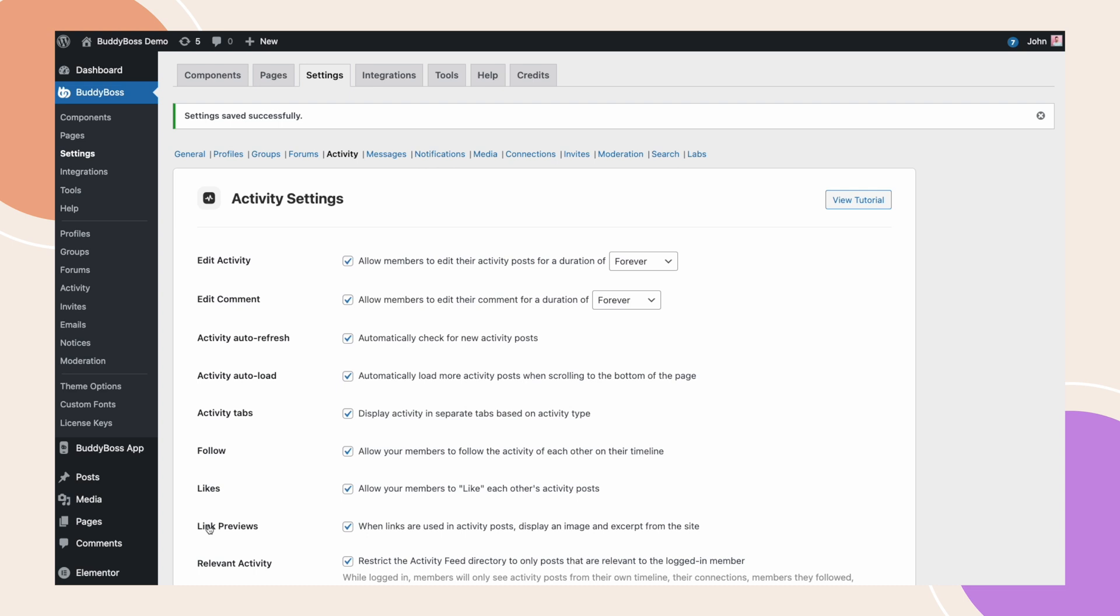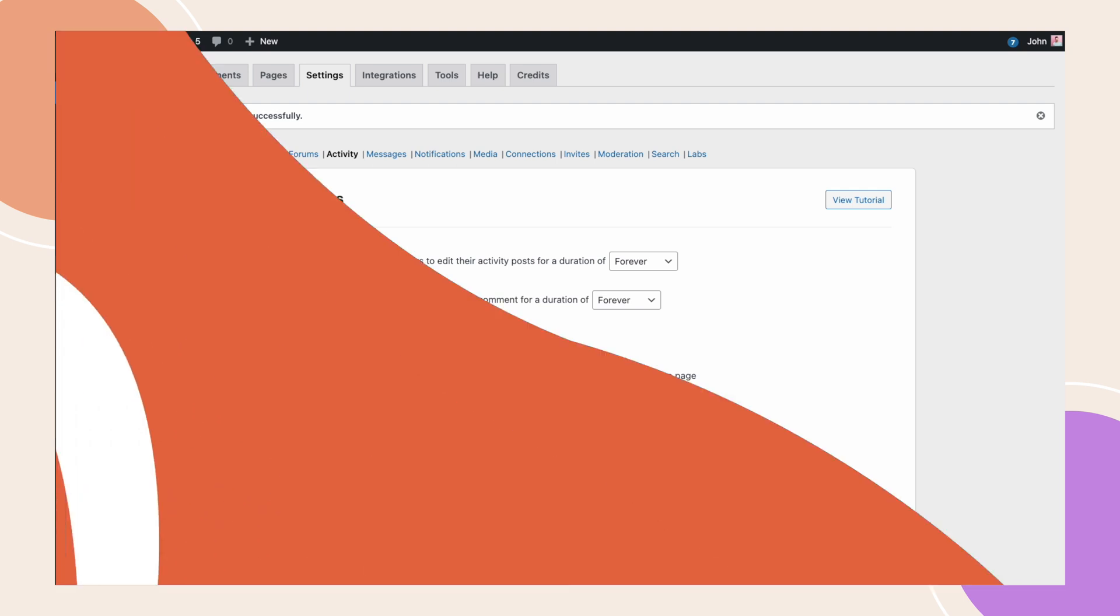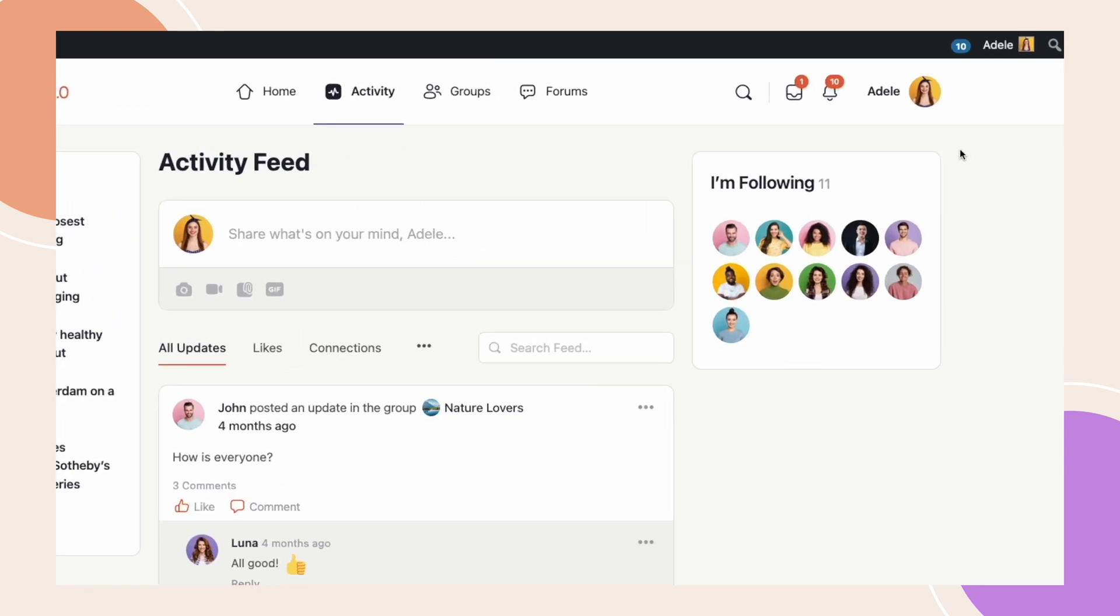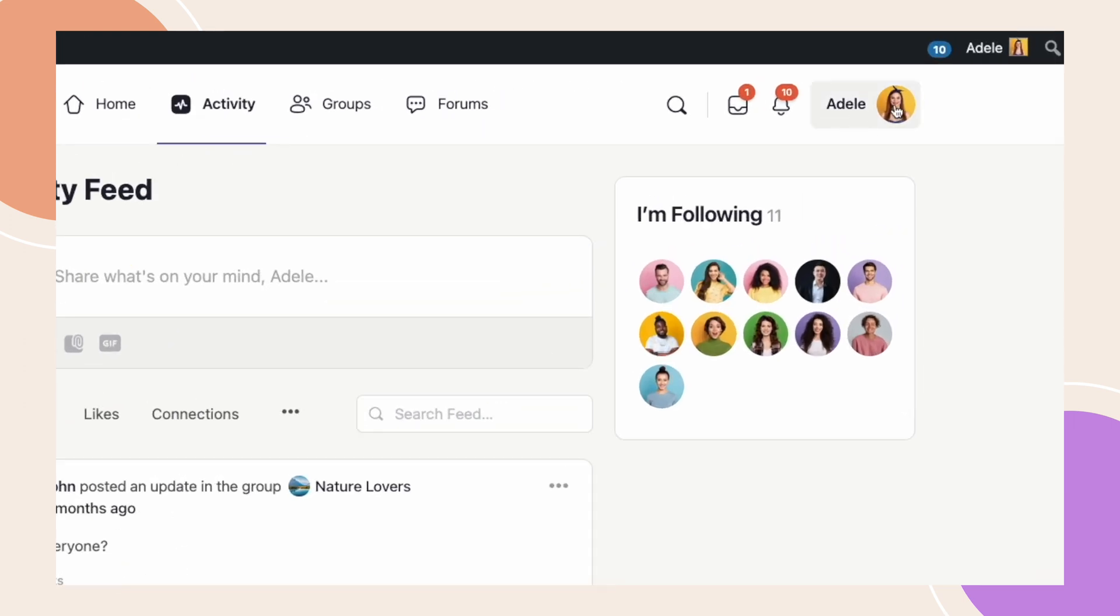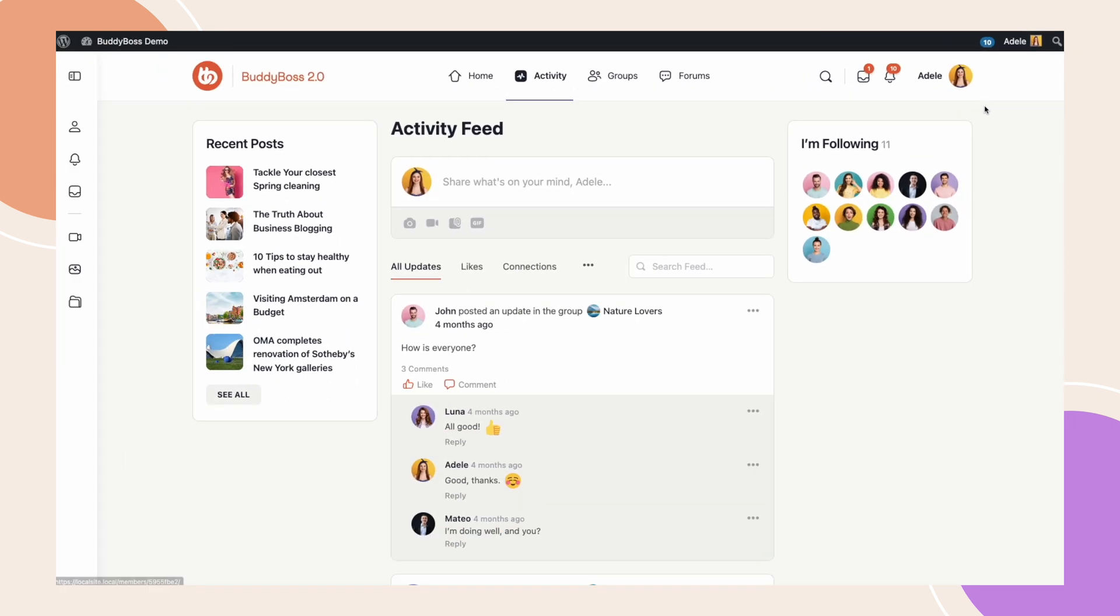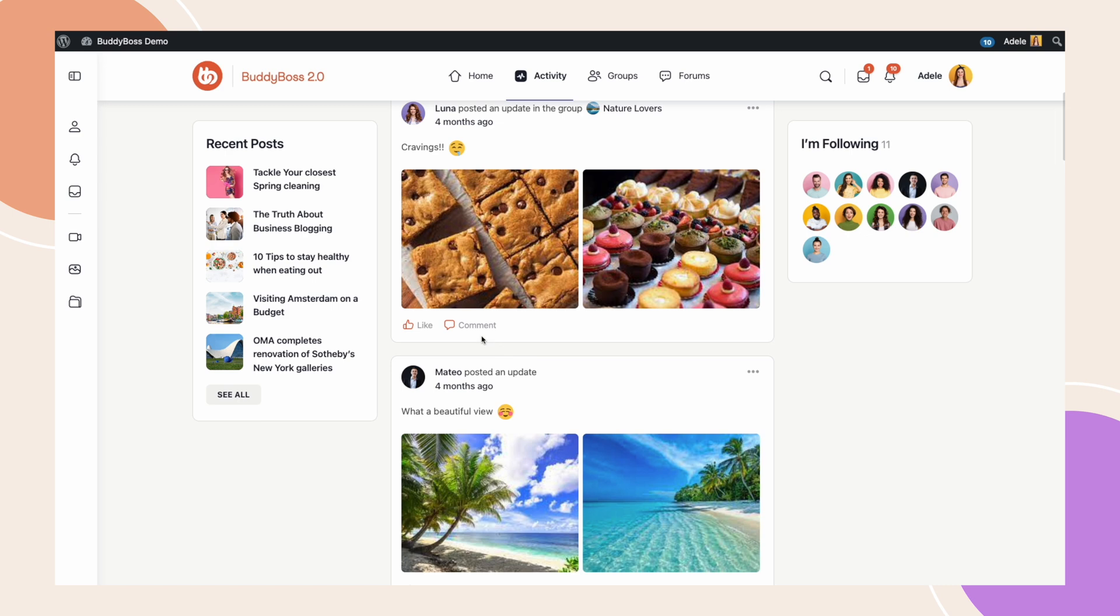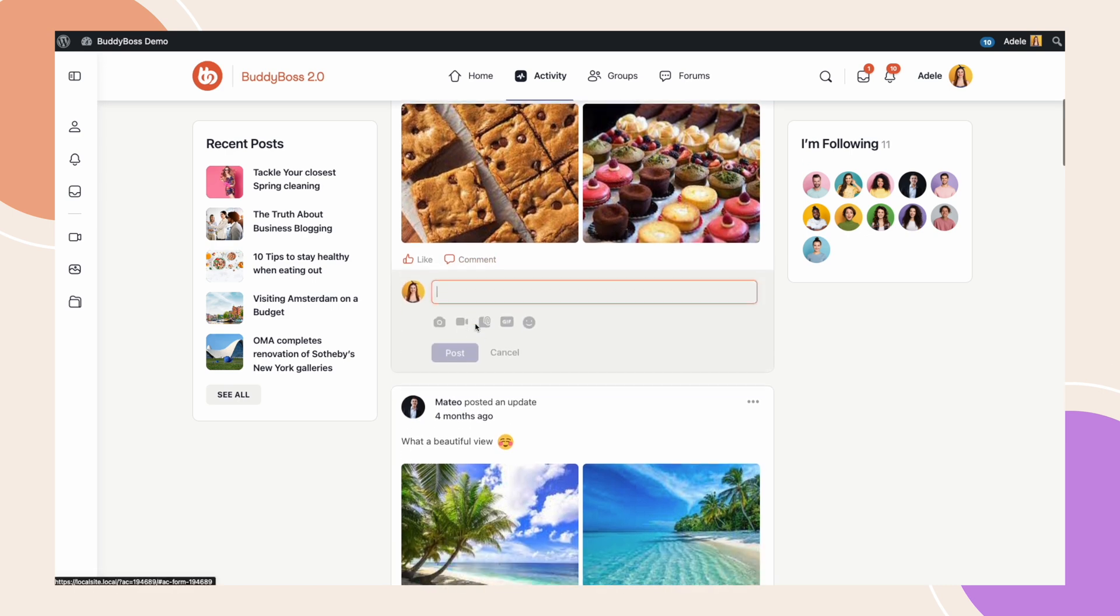Now let's go to the front end so I can show you how this new feature works. I am now on the front end and logged in as Adele. Let's add a comment on this post from Luna.